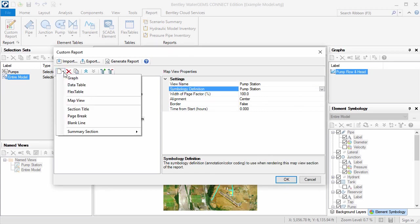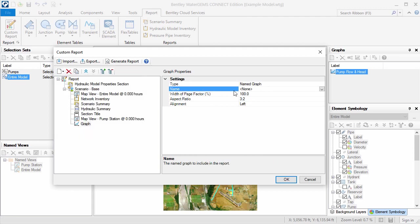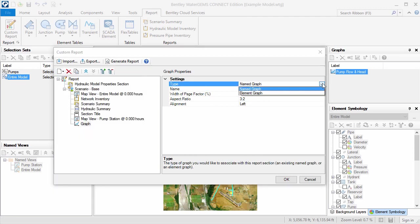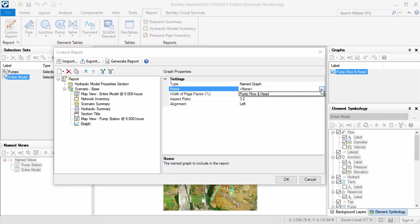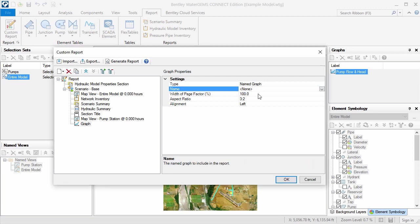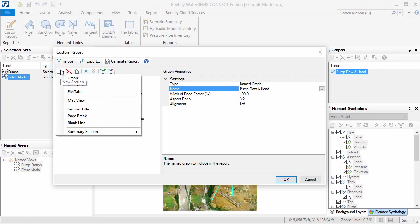Next, I'll add a graph showing the pump flow over time. If Element Graph is selected in the Type field, then only one element can be graphed. I'll choose a named graph I created previously, which includes both pumps in the pump station.